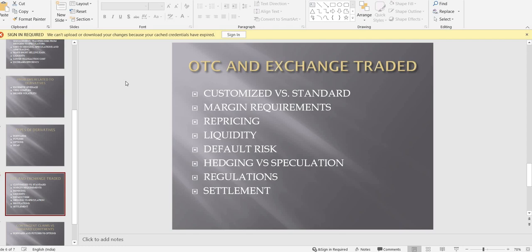Another difference is customized versus standardized contracts. OTC derivatives are customized — whatever my needs or wants, we can discuss and modify the contract accordingly. On the other hand, exchange-traded derivatives are standardized. The exchange has already pre-decided the amount, the value, the time, and the quantity of each contract — everything is decided on a pre-trade basis by the exchange.